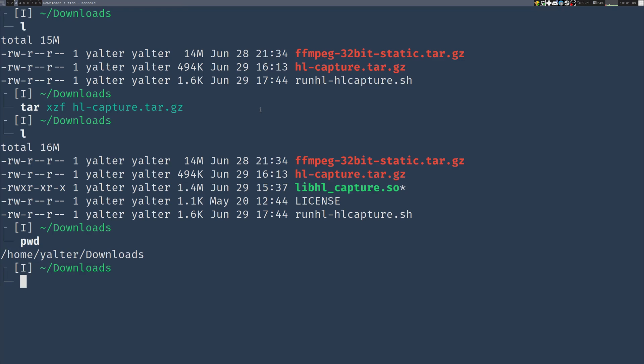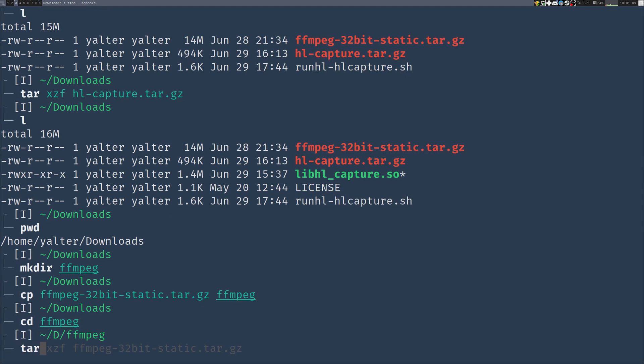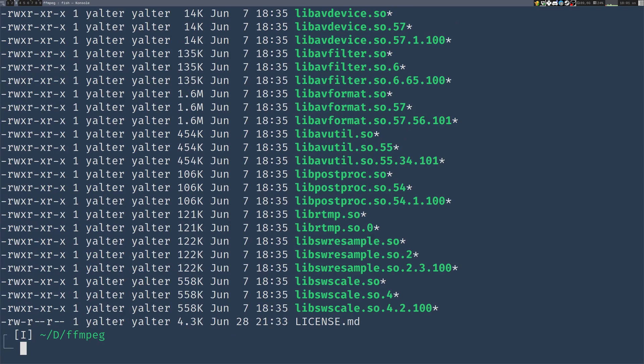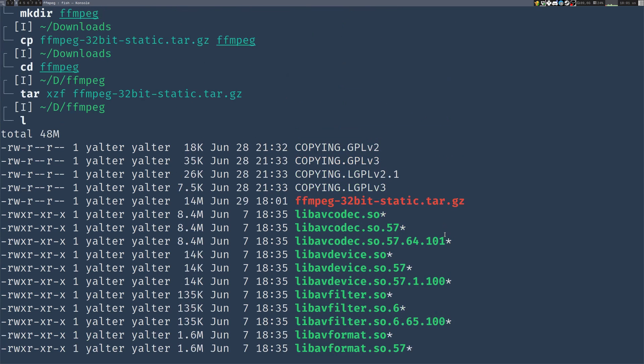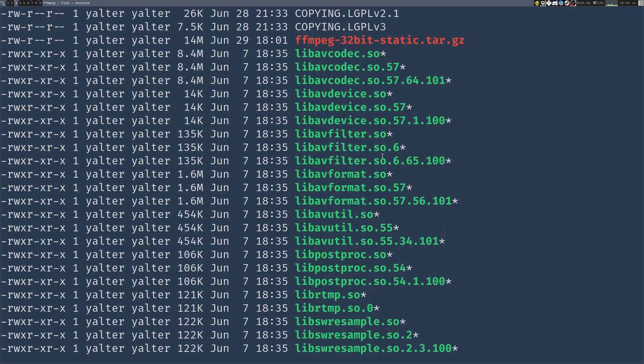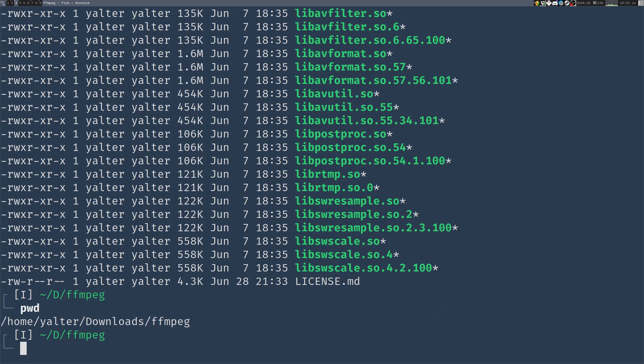First of all, let's extract the ffmpeg libraries. I will make a folder, copy the archive there, and extract it the same way as HLCapture. Now, if I list the contents of this folder, you will see that I have all the ffmpeg libraries like avcodec, avformat, etc. in this folder. It's in /home/yalter/downloads/ffmpeg.